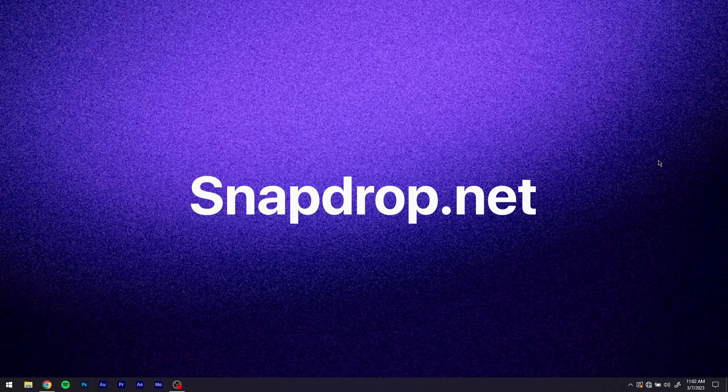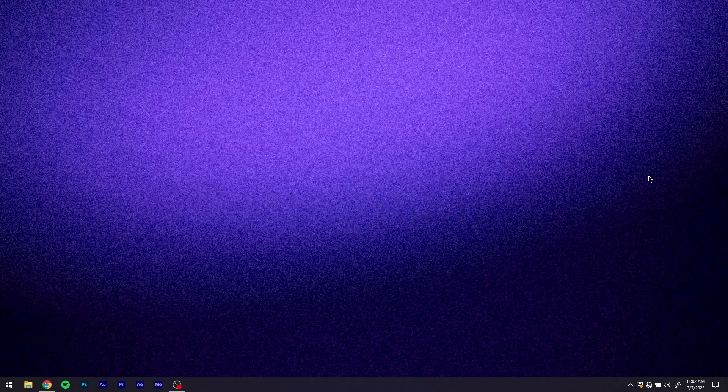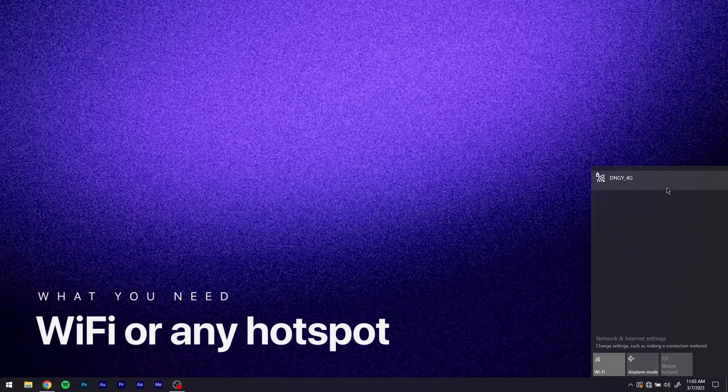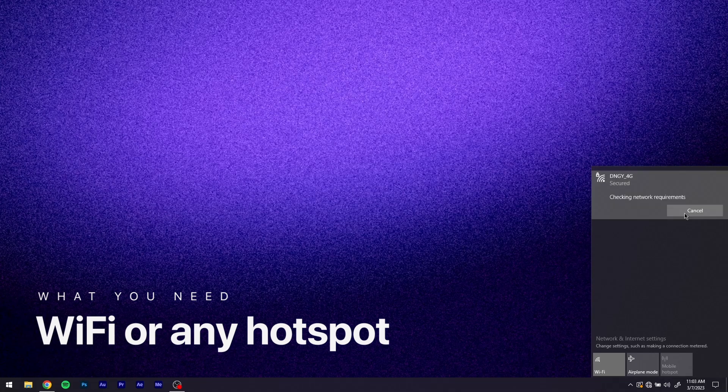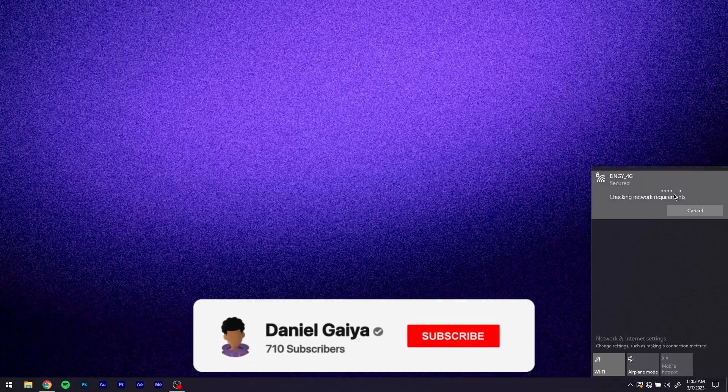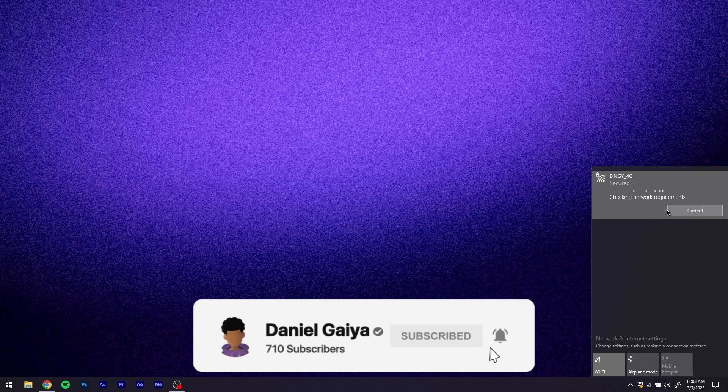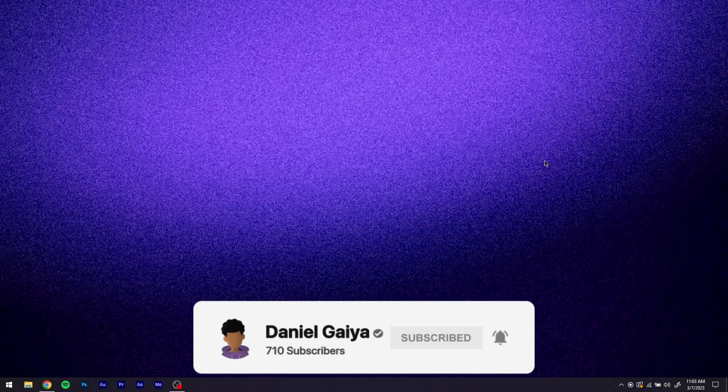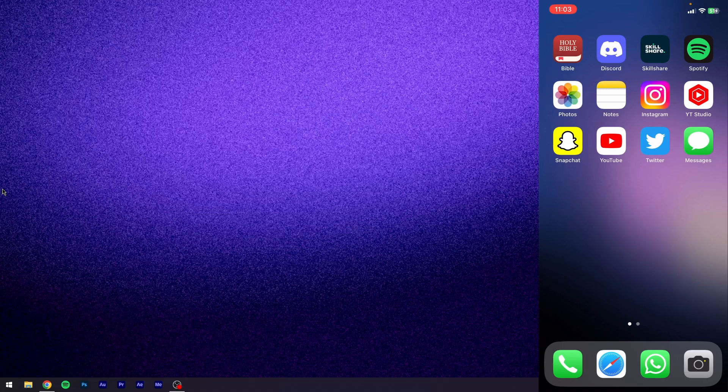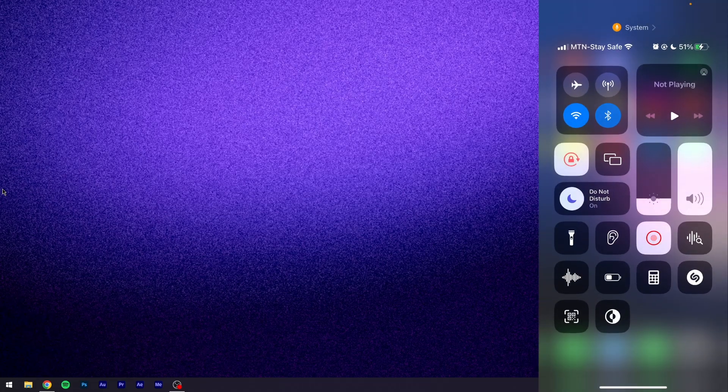Alright, so the first method I have for you guys is a platform or website called snapdrop.net. You're going to need a WiFi router. For me, I have my WiFi connected, so what I'm going to do is connect my laptop to that WiFi router, and also let me bring up my phone real quick. I'm going to connect to that same WiFi.